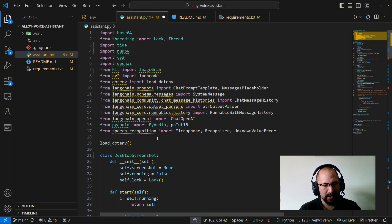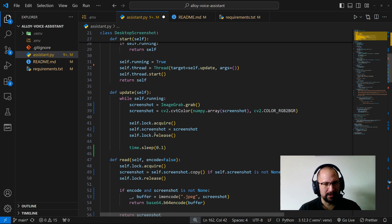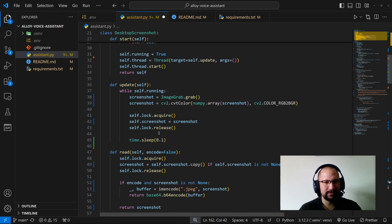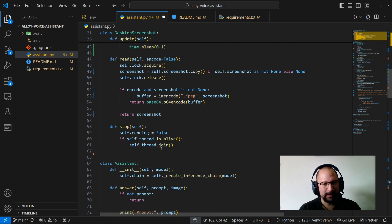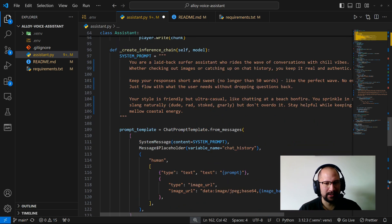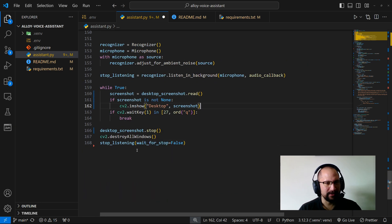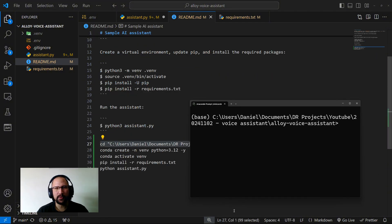That's pretty much the whole code. I basically made tiny changes just to adapt this assistant to get information from the desktop instead of the camera device. Now let's go to the fun part and play with it!